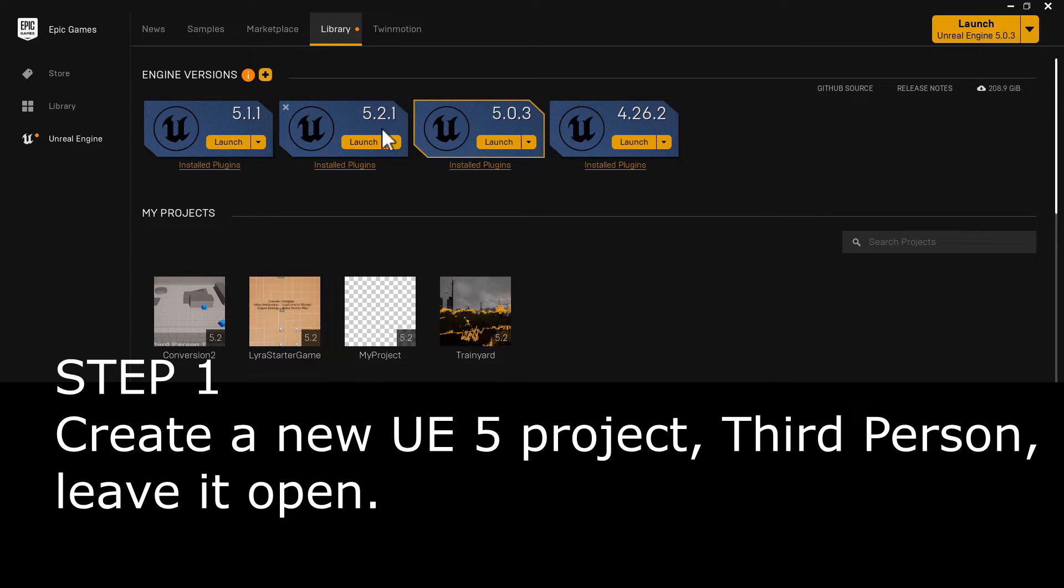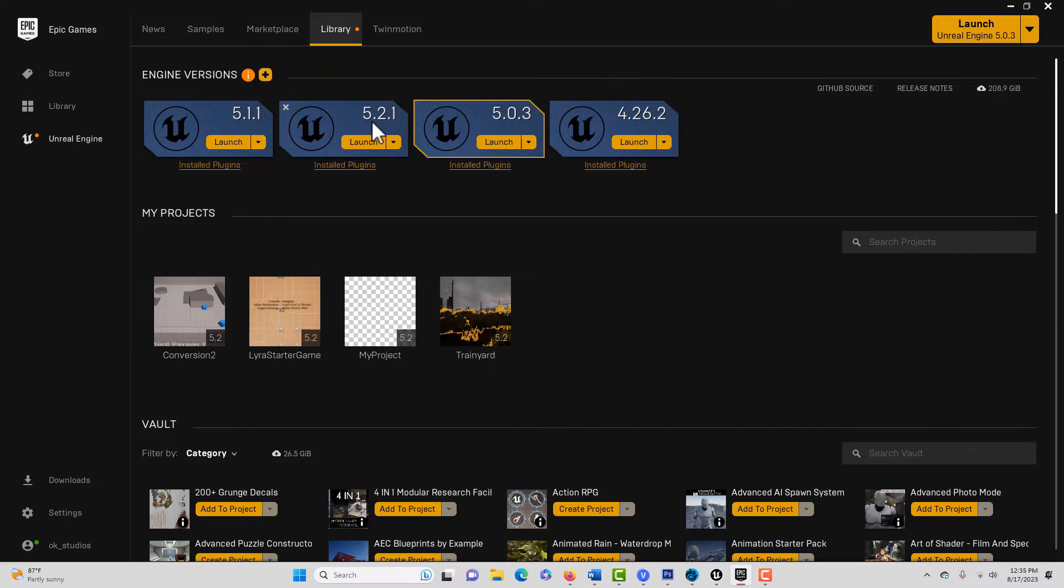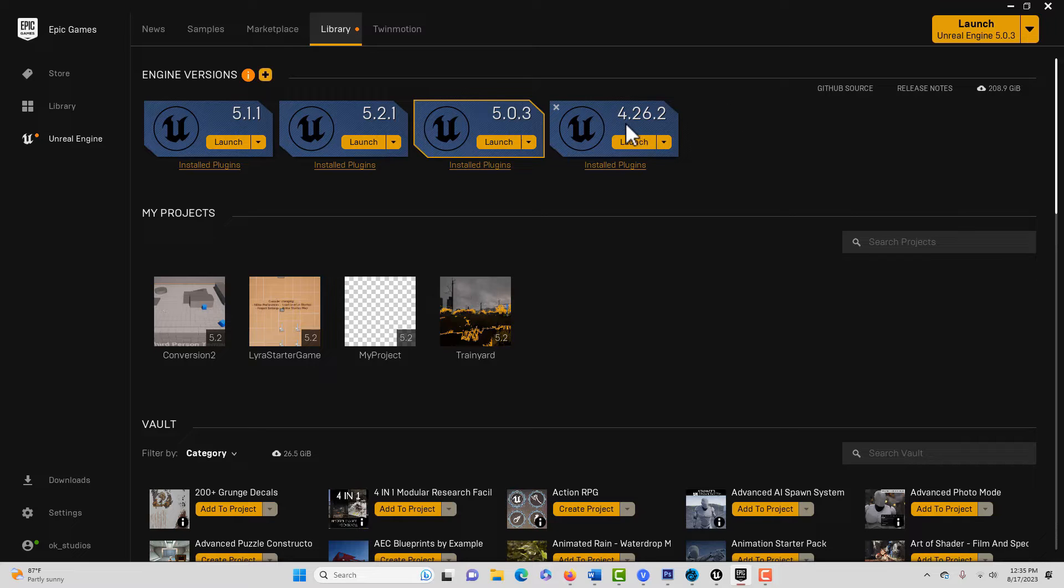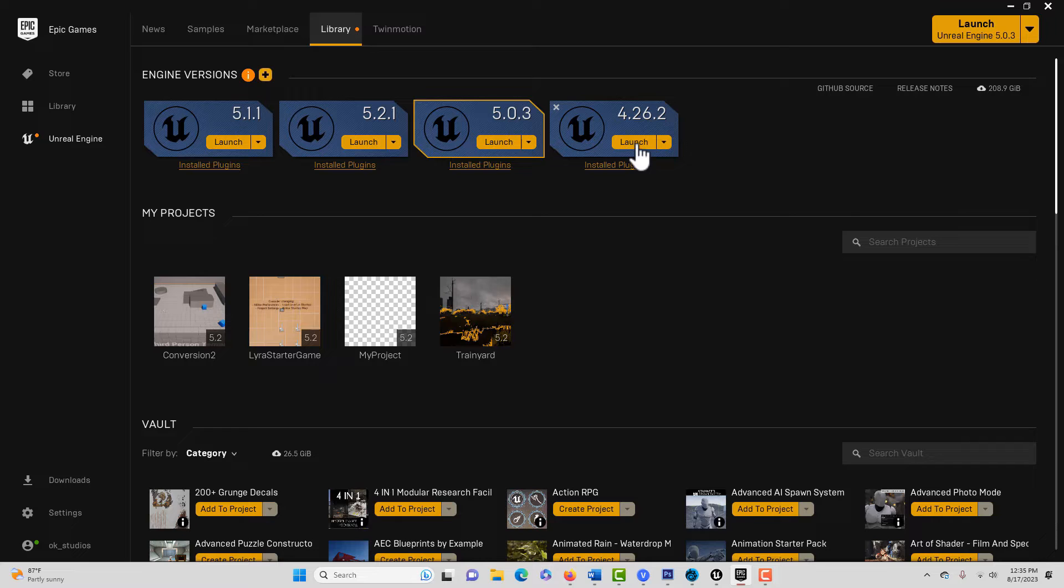So go ahead and create a new blank third-person project in 5.2.1, and then you'll need to have a prior version of Unreal 4 available, 4.26 or 4.27, and go ahead and launch that.